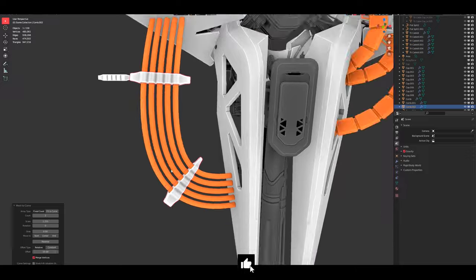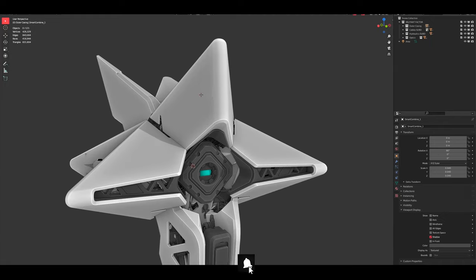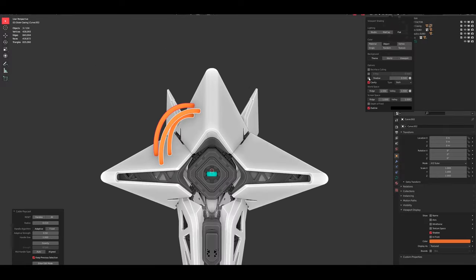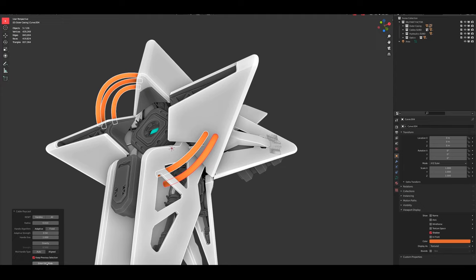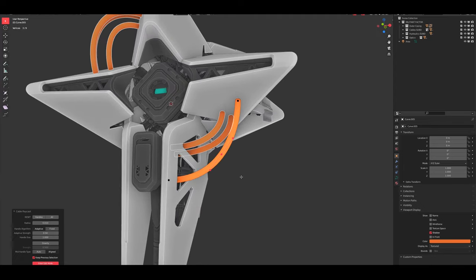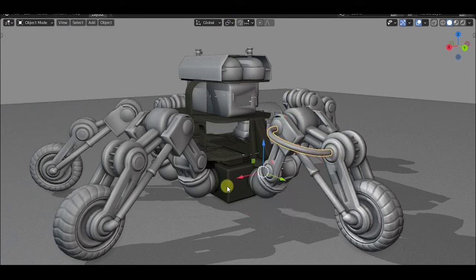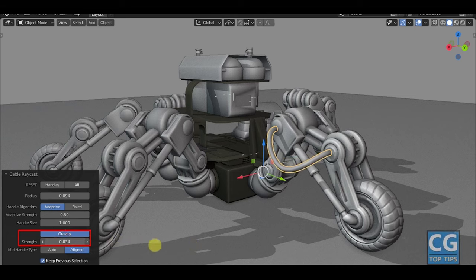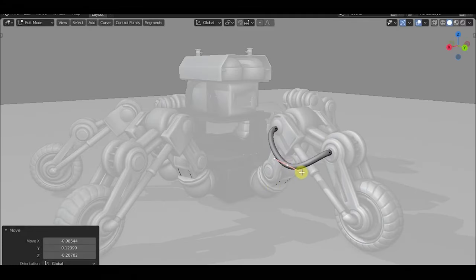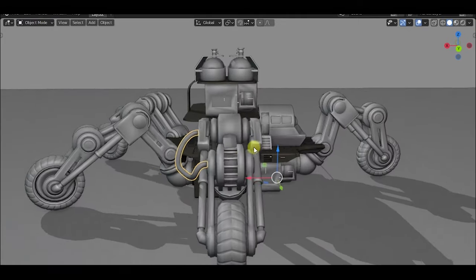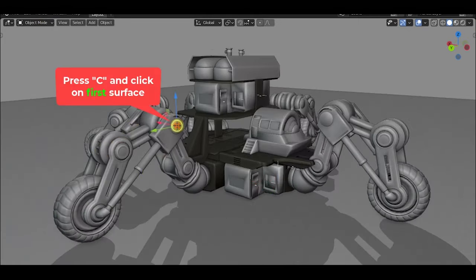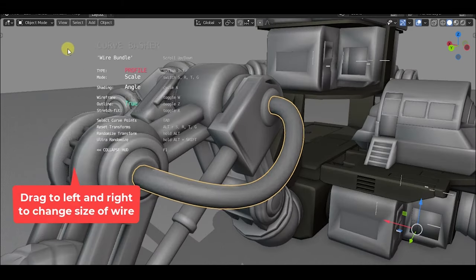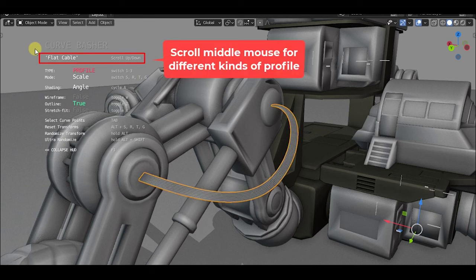Curve Basher is an innovative Blender add-on developed by Armored Colony, designed to streamline the process of creating and manipulating curves. This add-on introduces a range of tools that facilitate curve generation and kit bashing, making it particularly useful for artists and designers looking to add complex curves and wire setups to their projects quickly. One of the standout features of Curve Basher is the Curve Cast tool, which allows users to create curves with auto-oriented handles by simply clicking on mesh surfaces. This functionality enhances the user experience by enabling more intuitive curve drawing and manipulation.